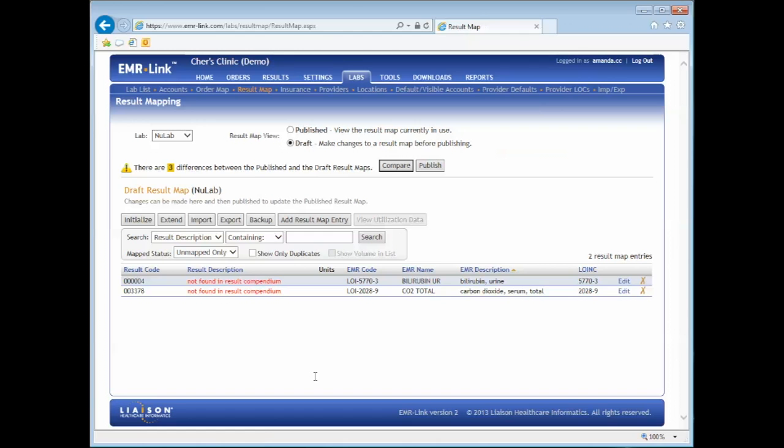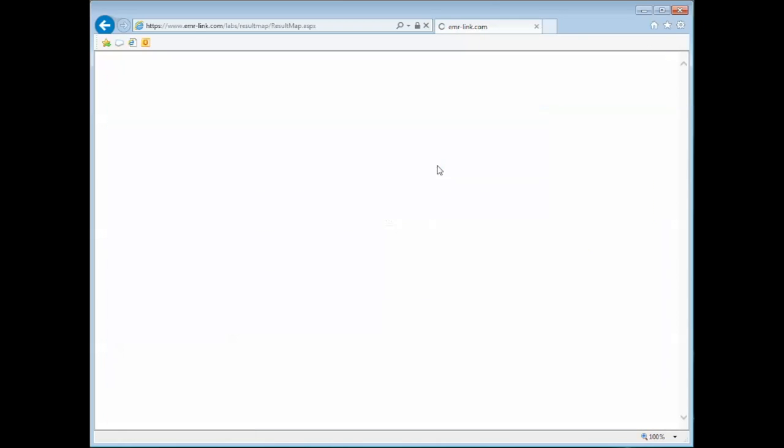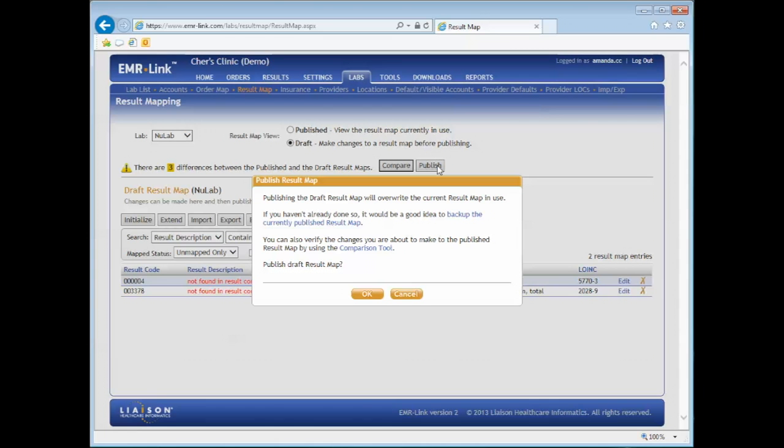To publish, click on the Publish button. When publishing, the draft result map will override the current result map. It is best practices to back up the currently published result map.